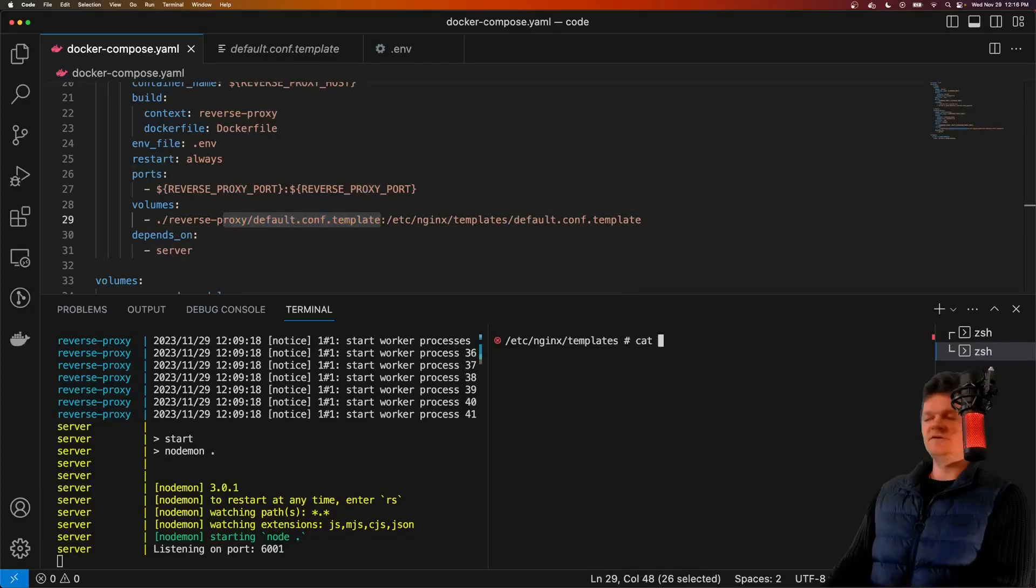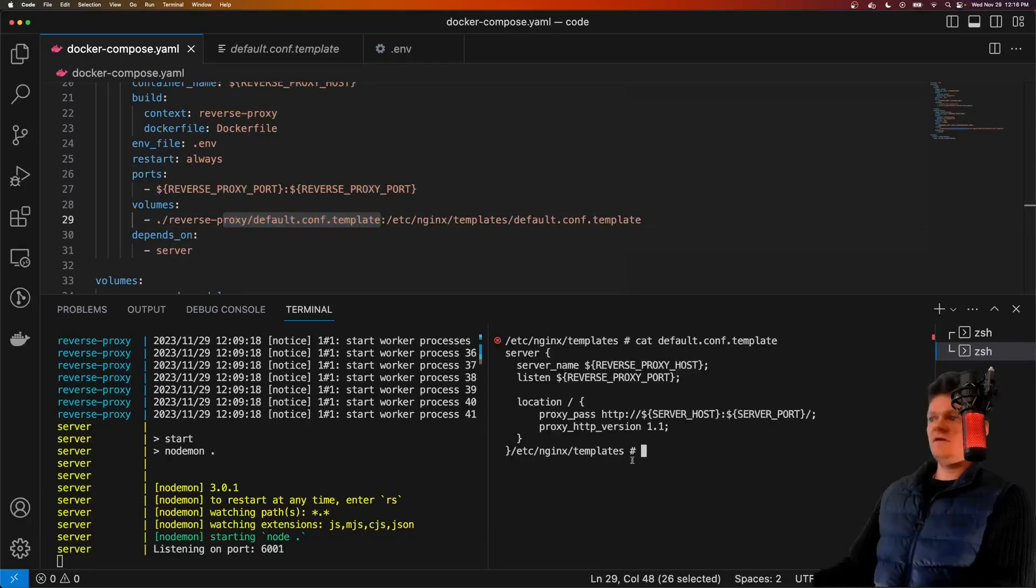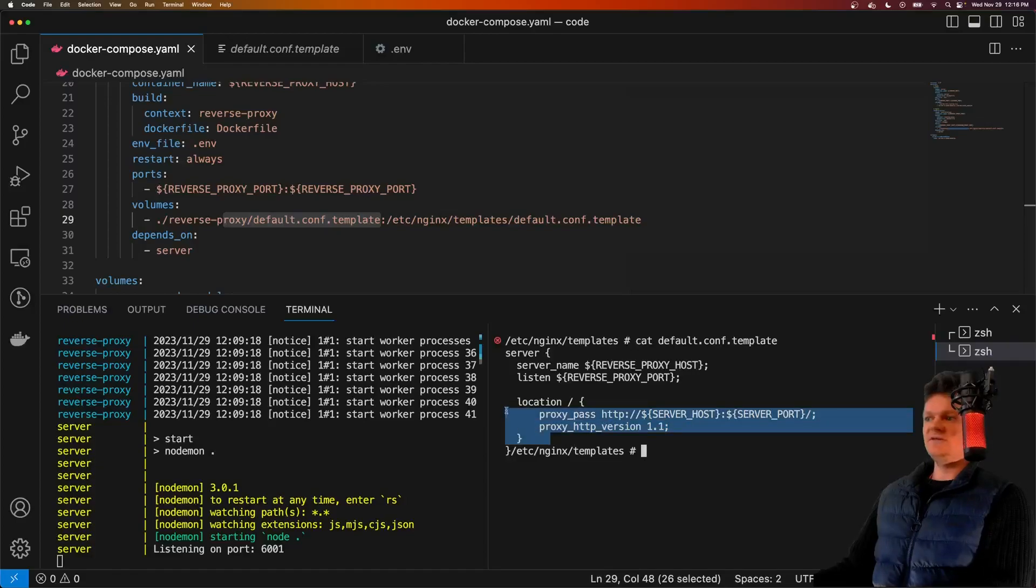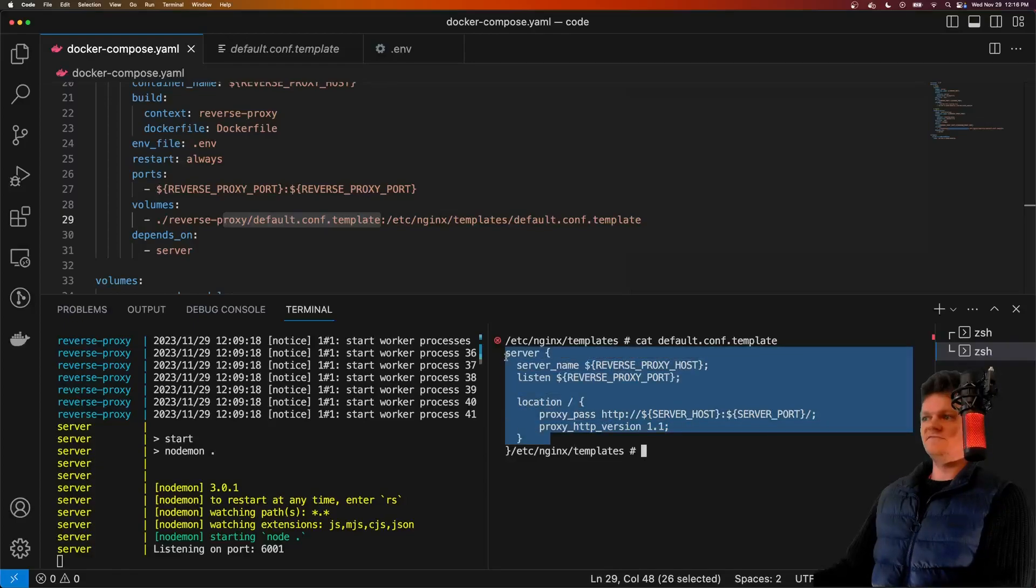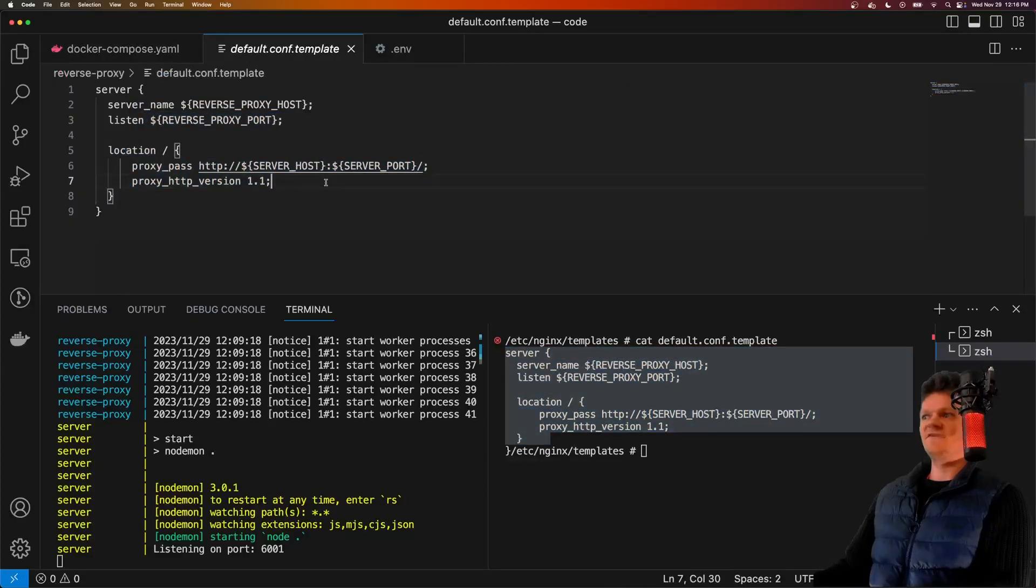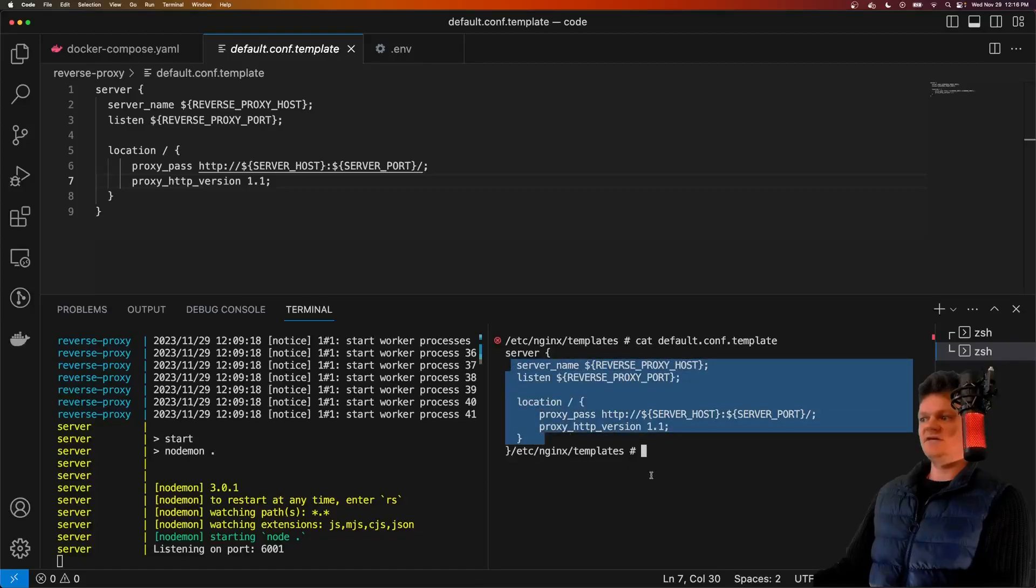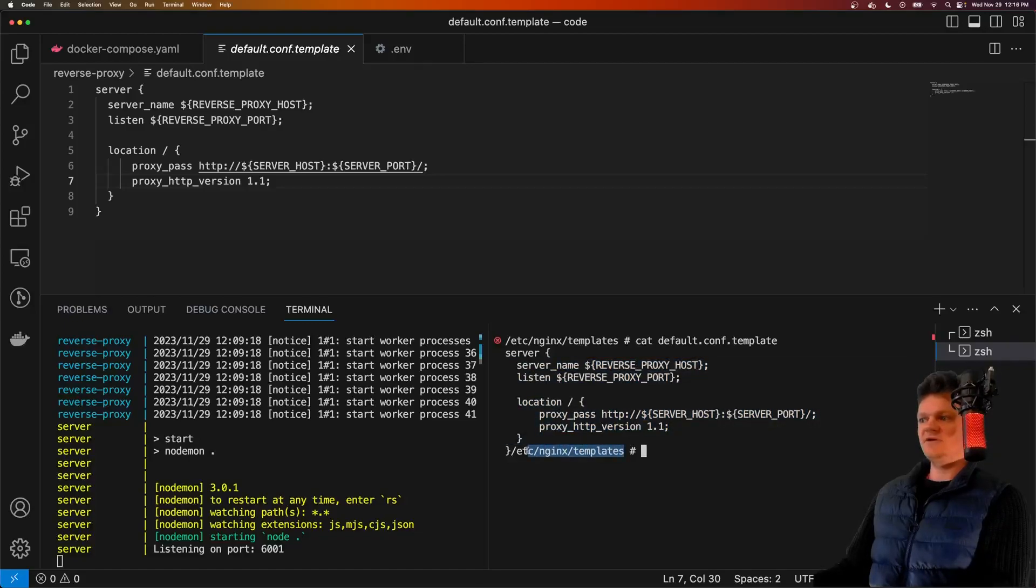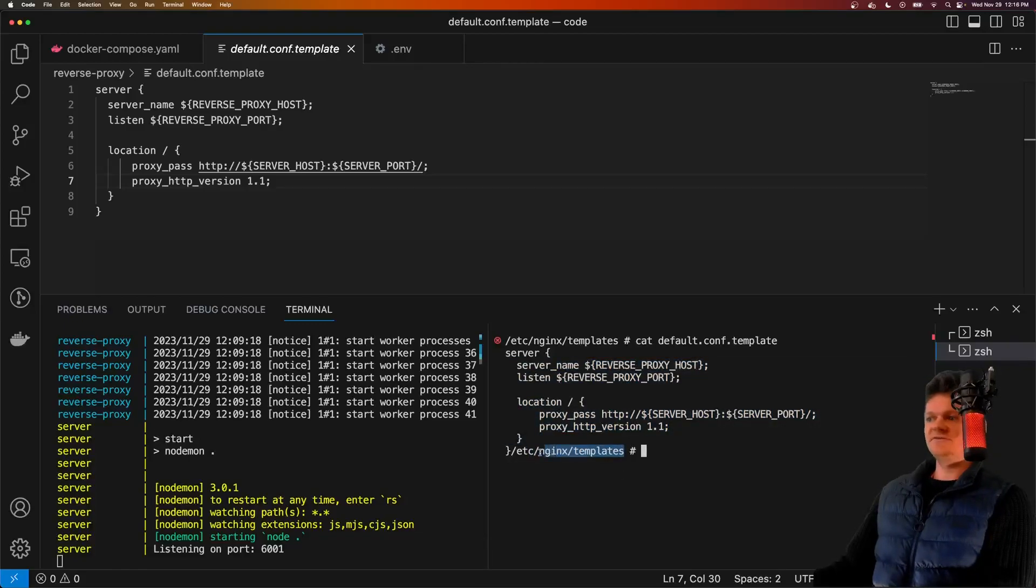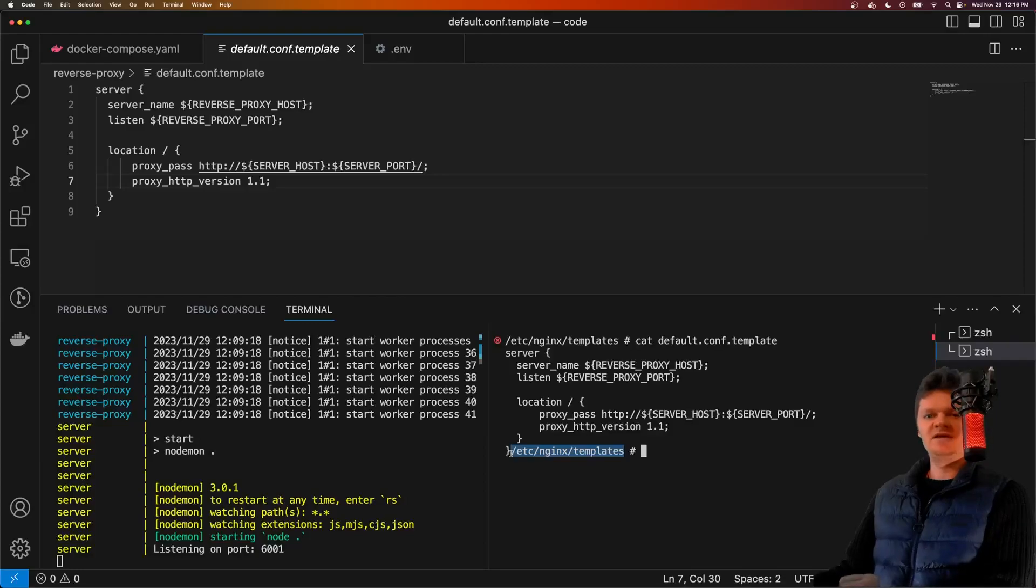Now let me print out the information here, and we can see our stuff listed here, which is this file. But remember this is inside the container in this location. And this location, /etc/nginx/templates, is very important, as this is where the Nginx Docker image performs its environment variable replacement.